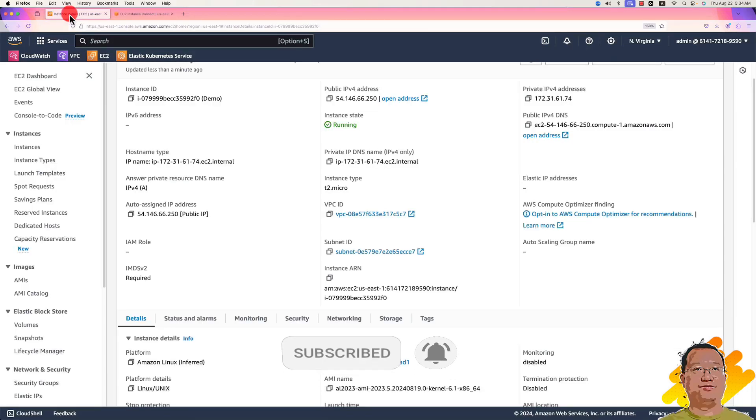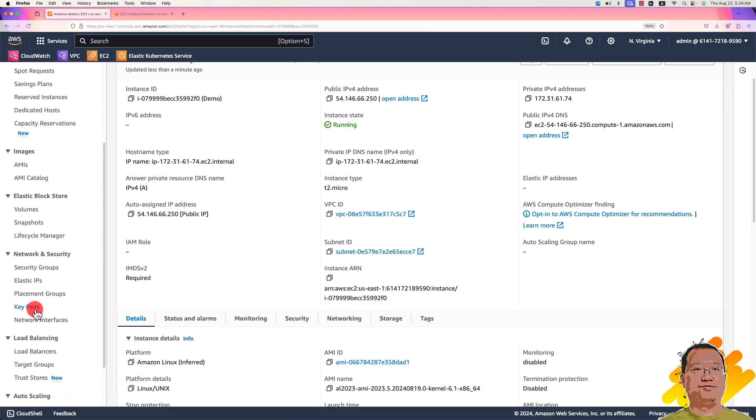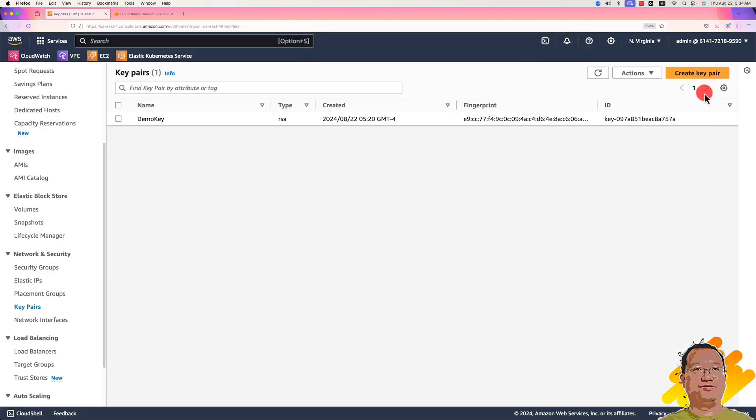Back to the management console. In the left side navigation menu, click key pairs. It is under the network and security section.